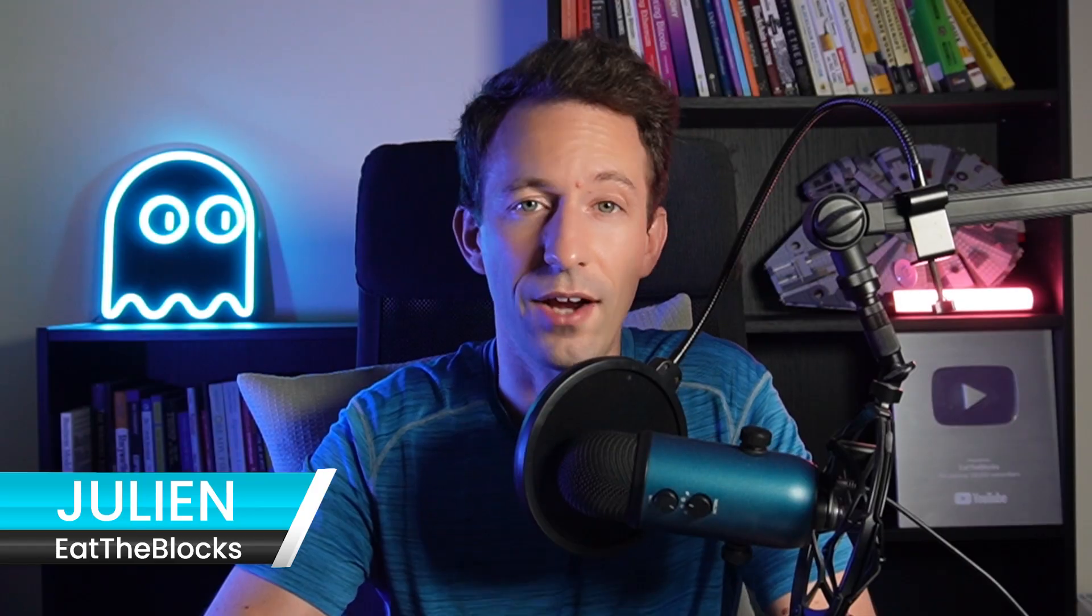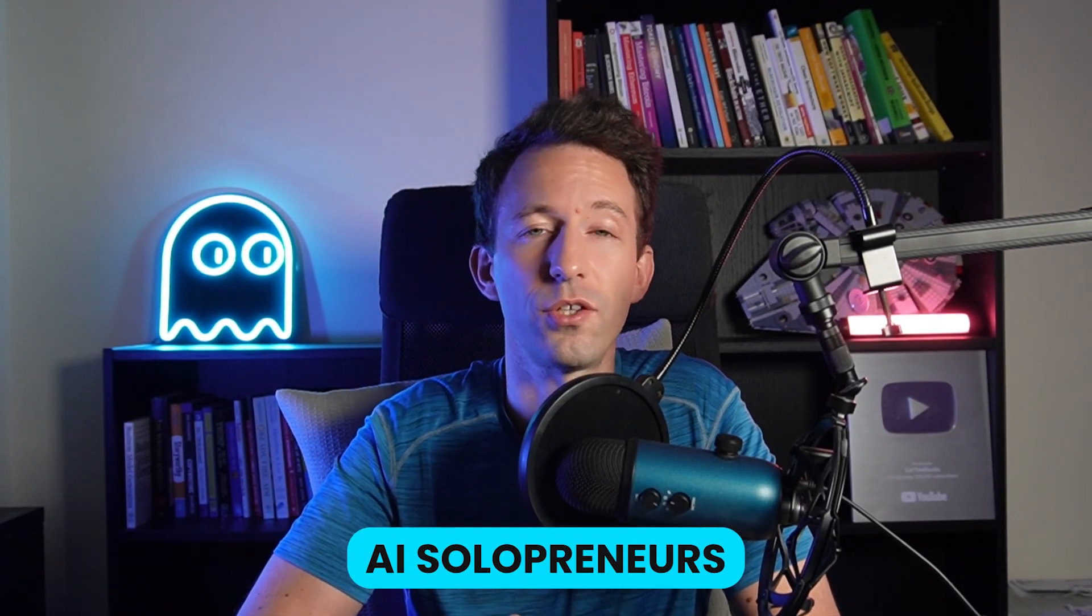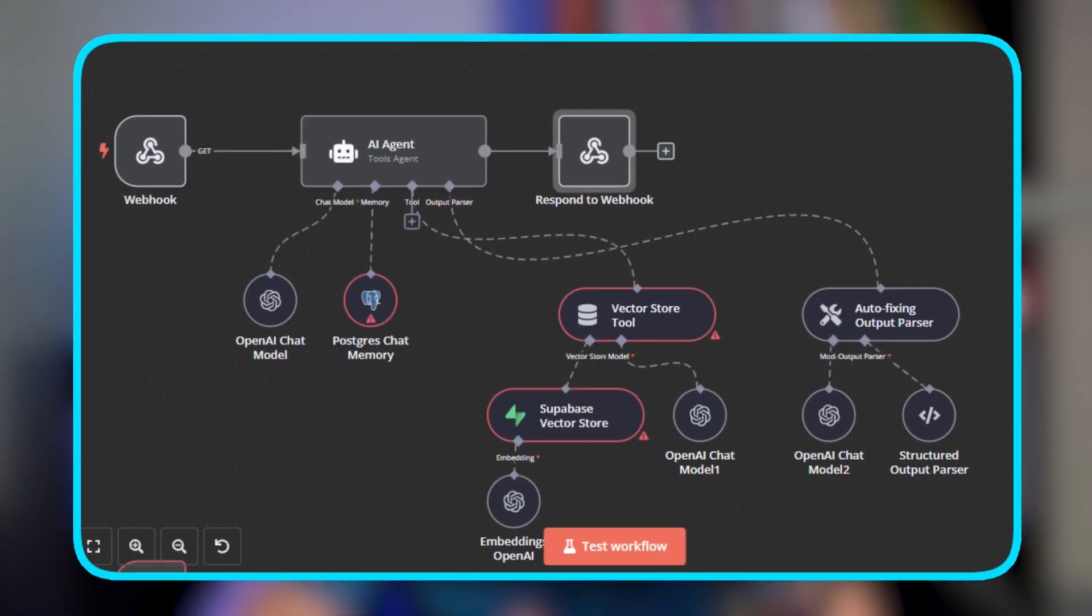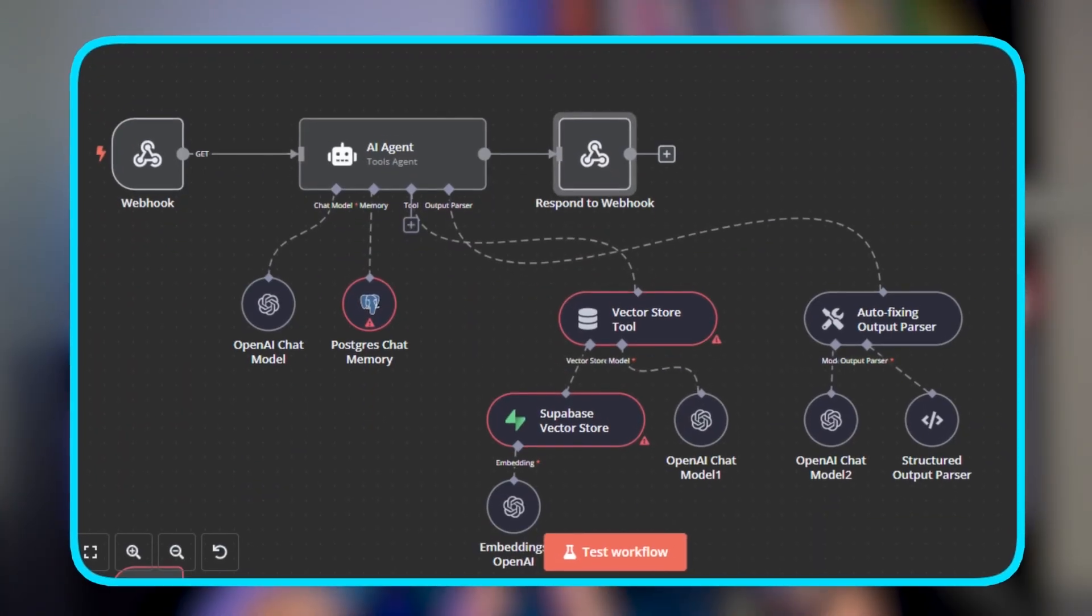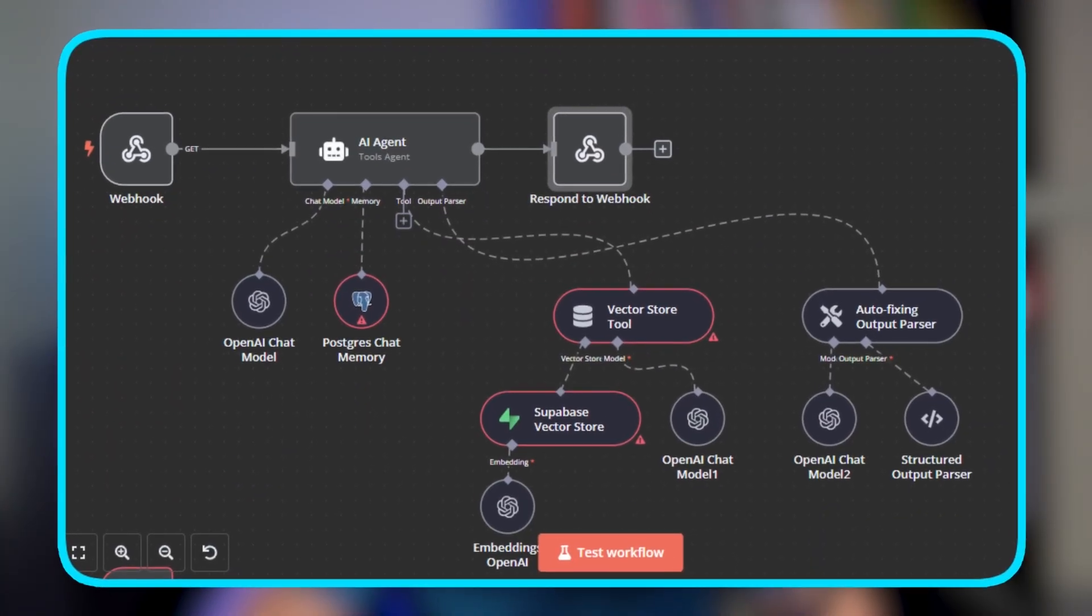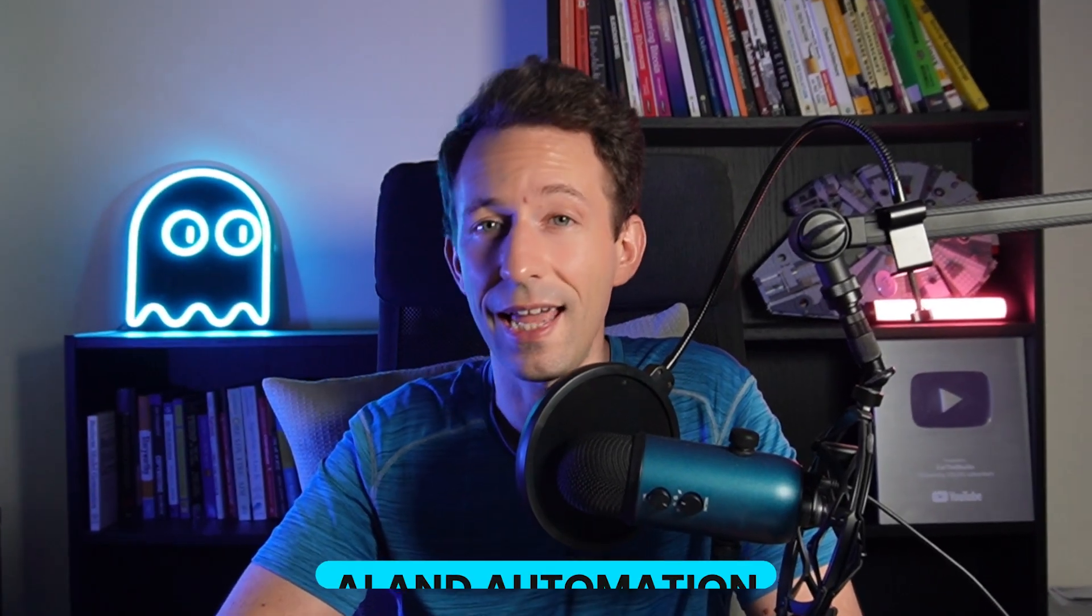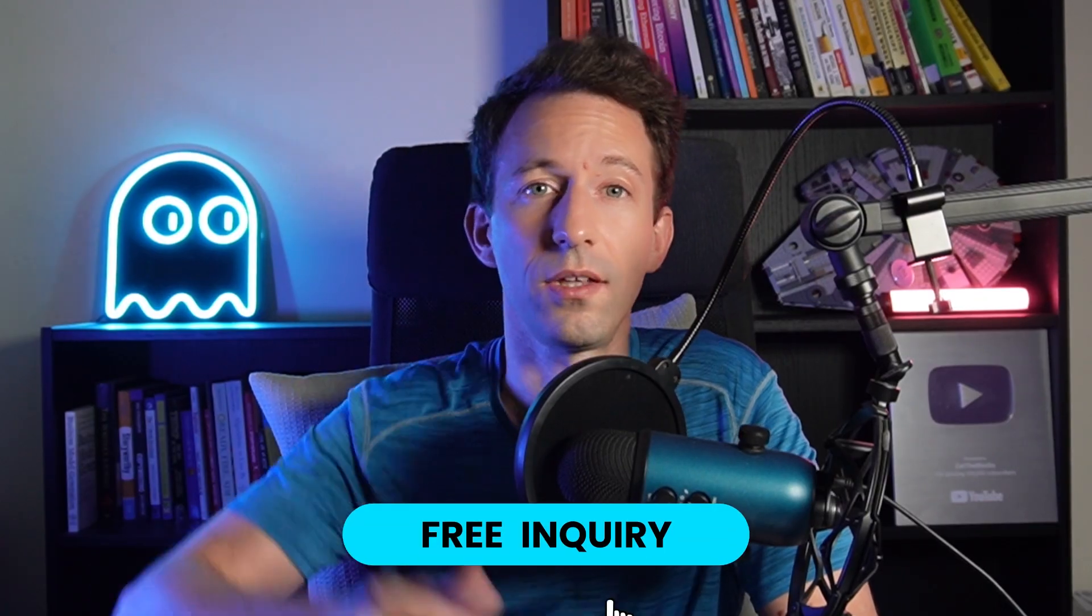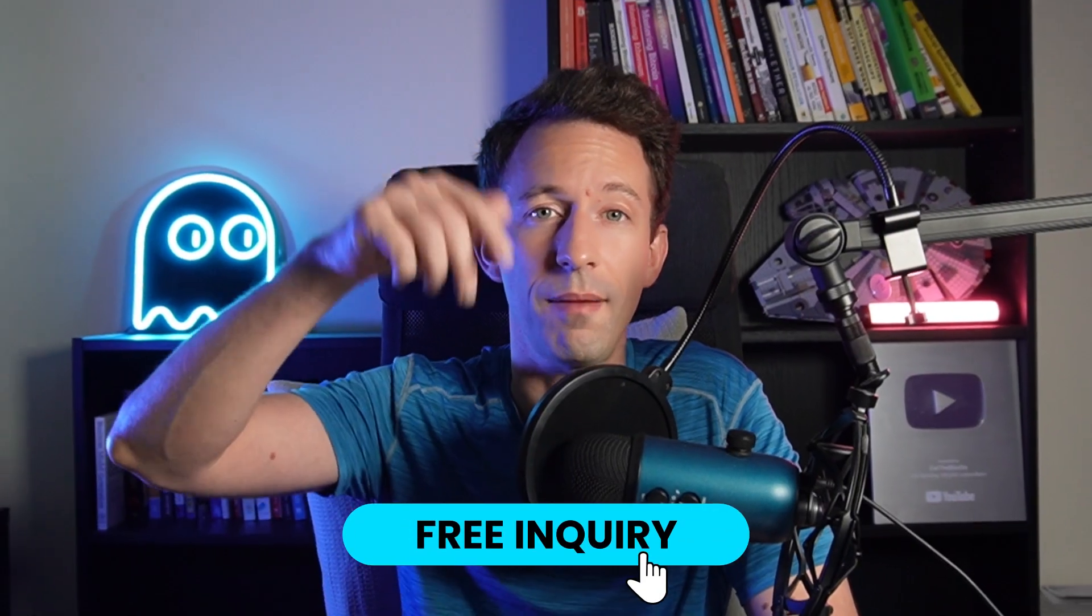If you are new here, I'm Julian, and on Eat the Blocks, I give tips and tutorials for AI solopreneurs. Quick announcement. I run an AI automation agency for small and medium-sized businesses. If you are a business owner and you want to know how we can help your business with AI and automation, send us an inquiry. The link is down below.